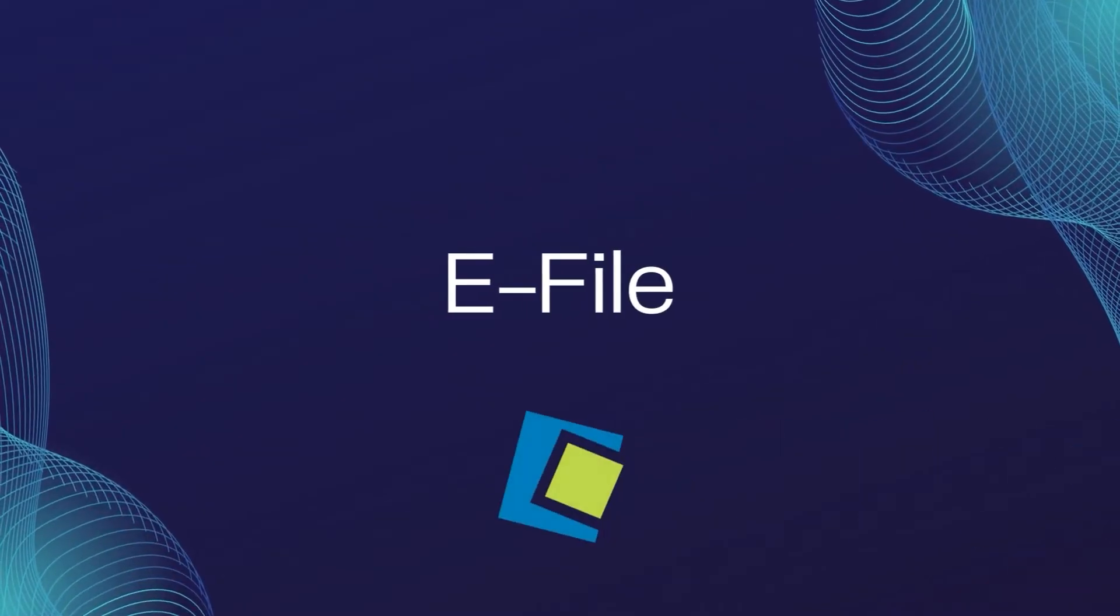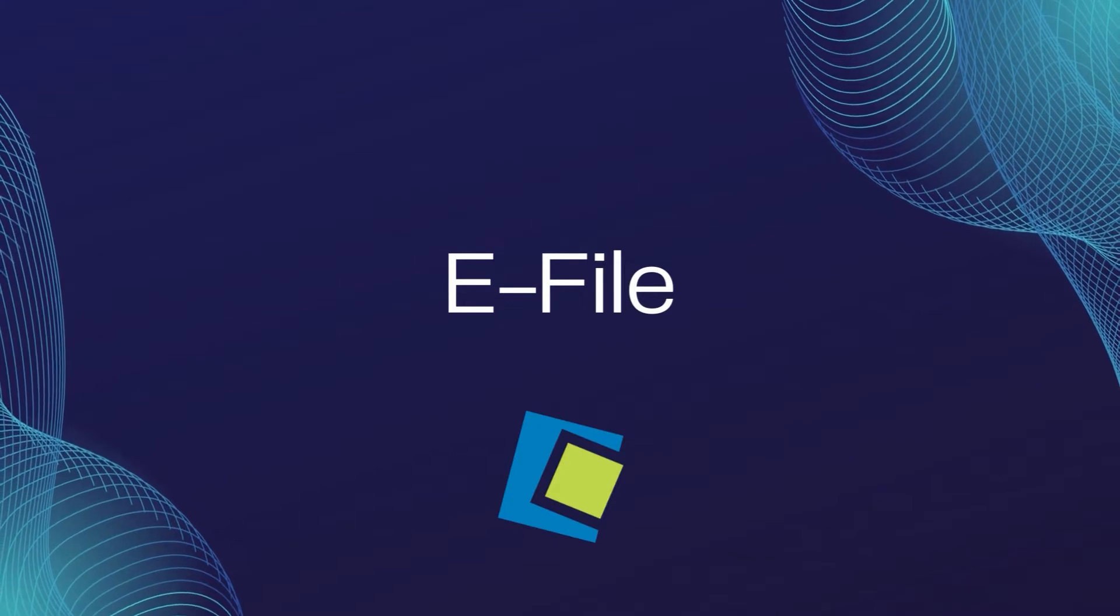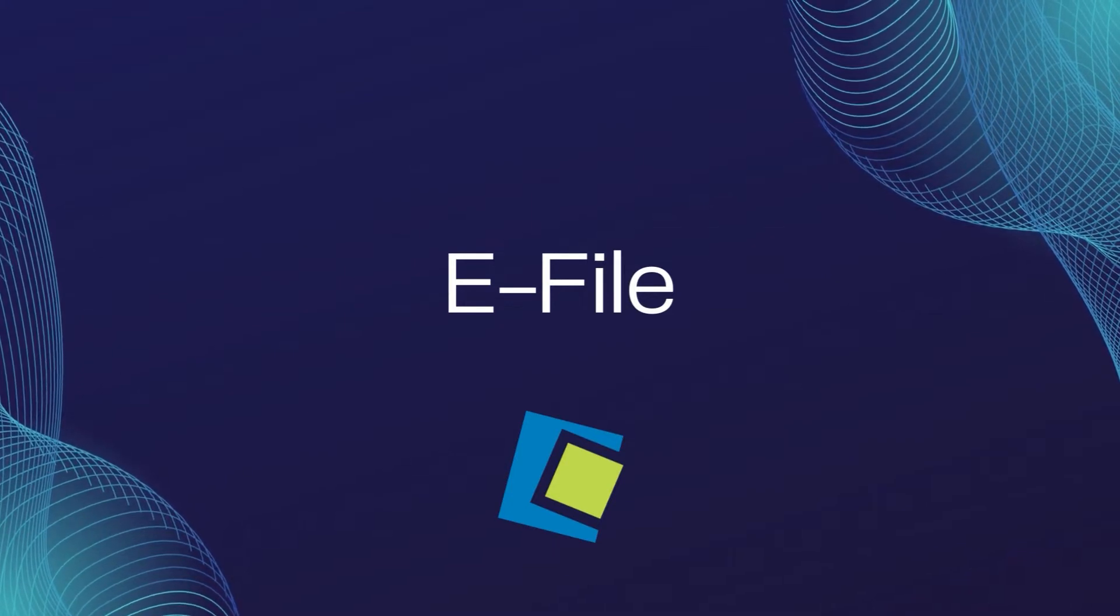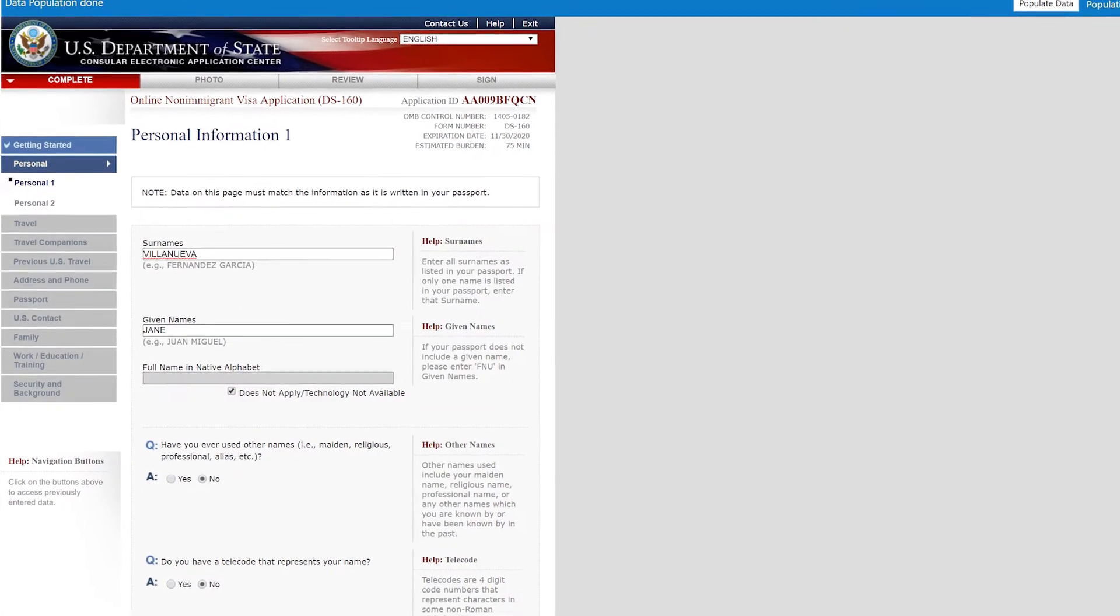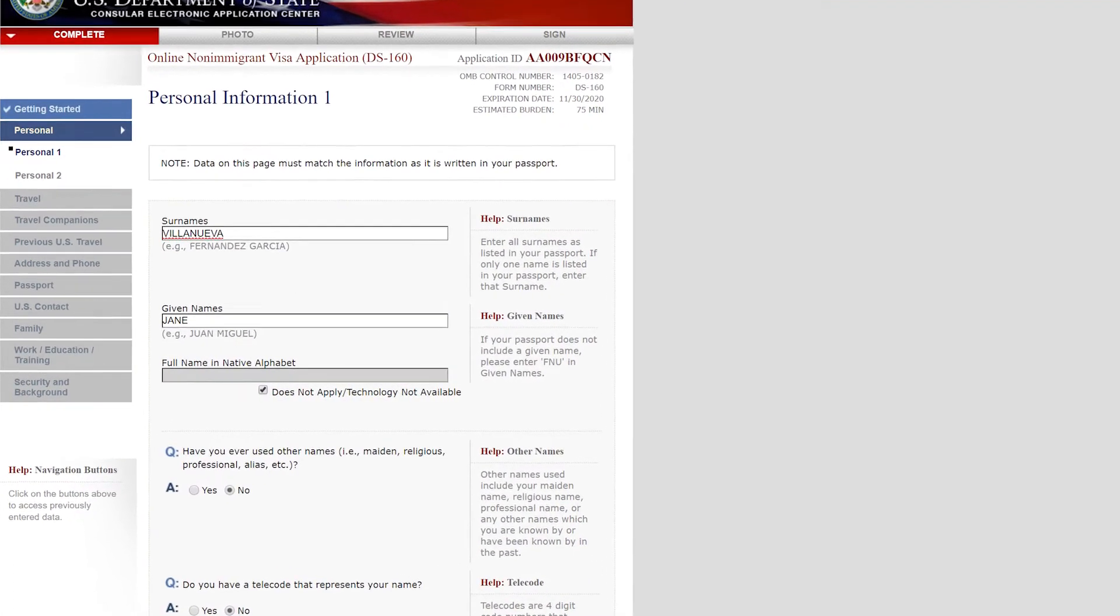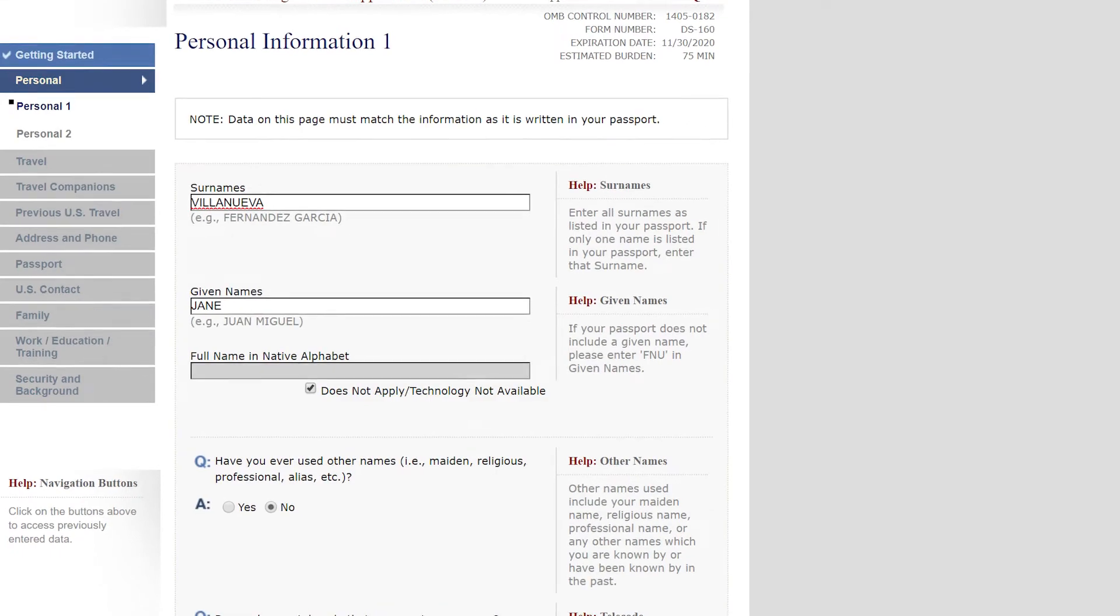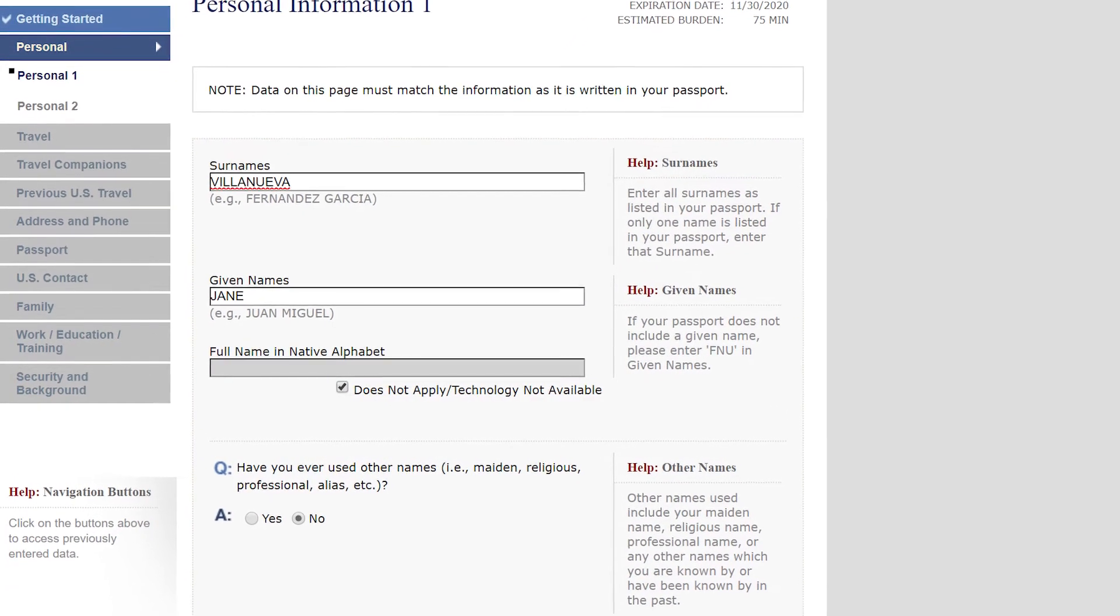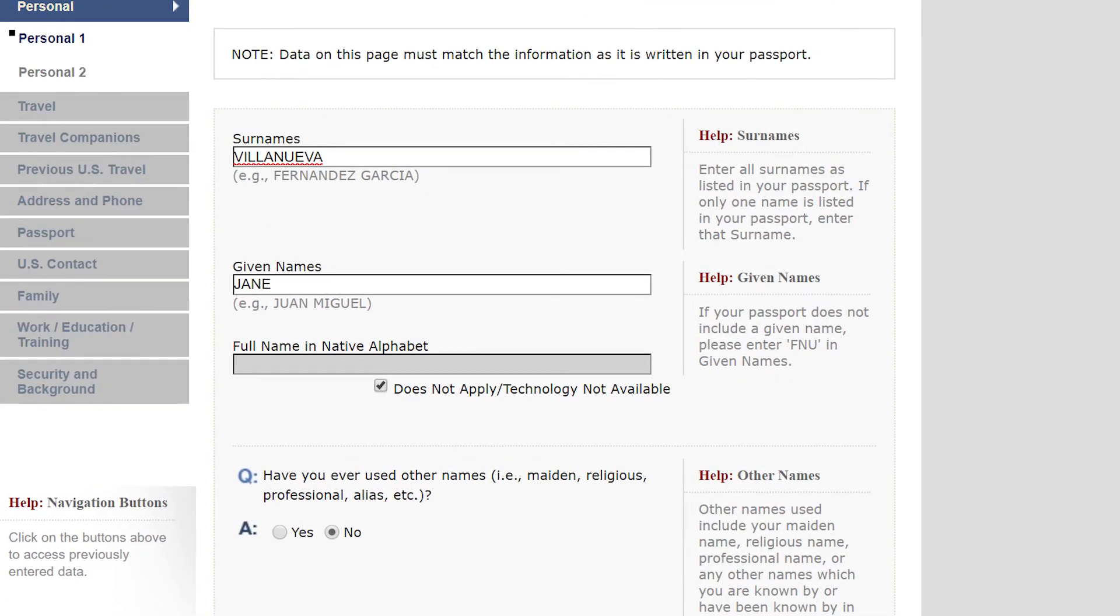Hello and welcome to our Serenade video. In this video, we will focus on the optional module called eFile. With eFile, you can electronically file some forms like the DS-160, DS-260, as well as other forms from the Department of State, Department of Labor, and USCIS.